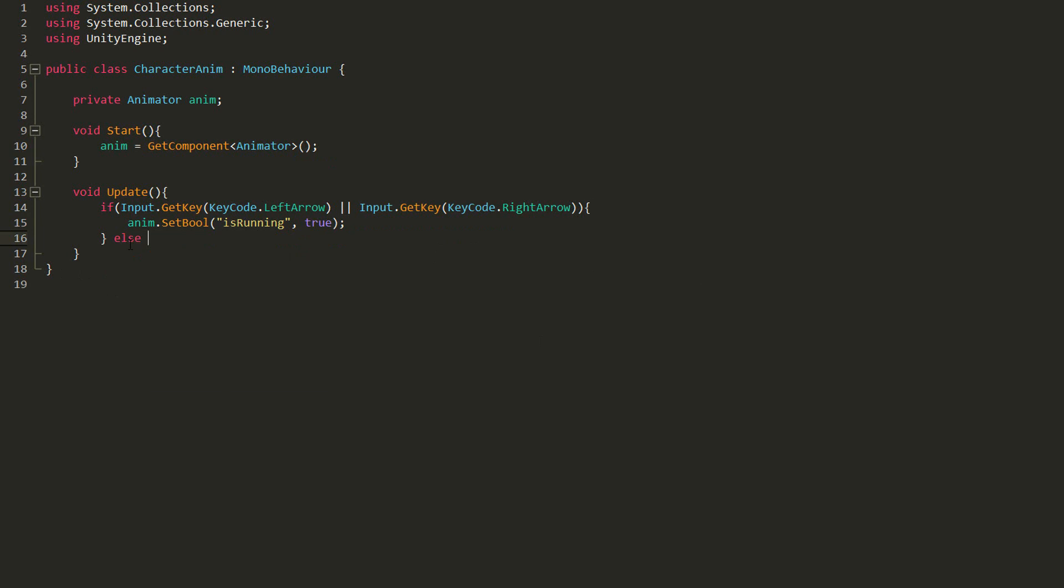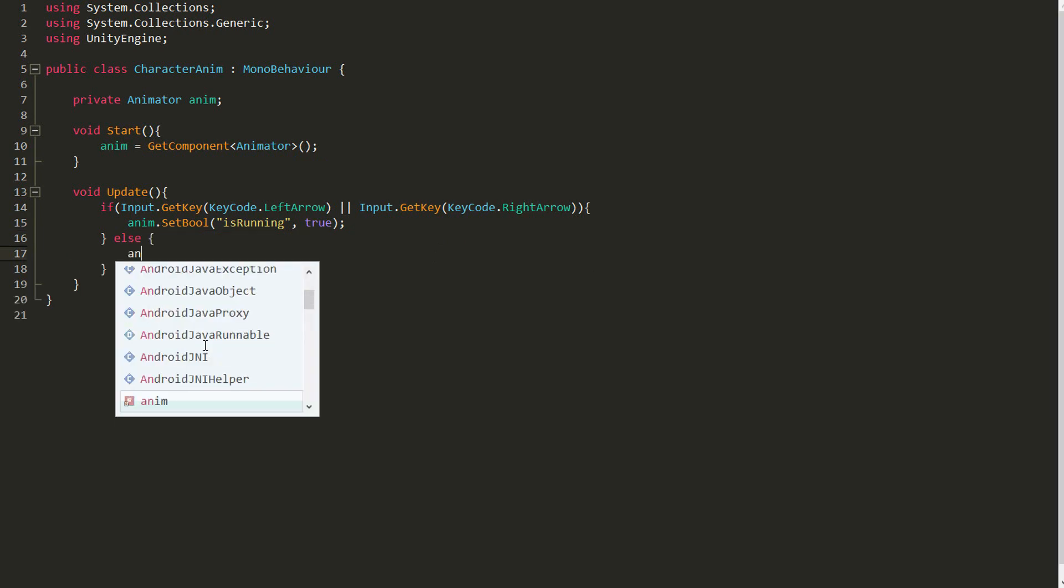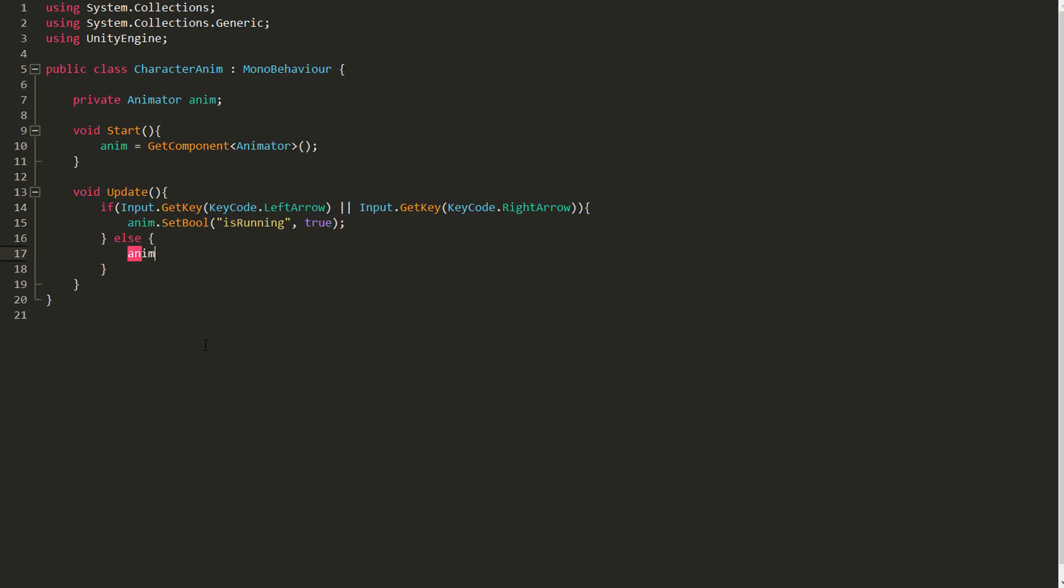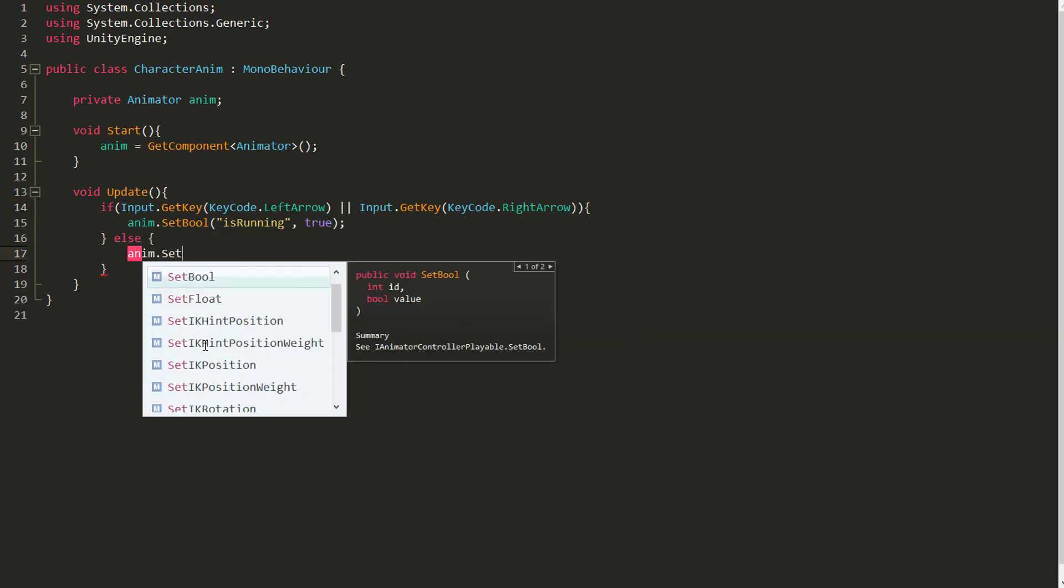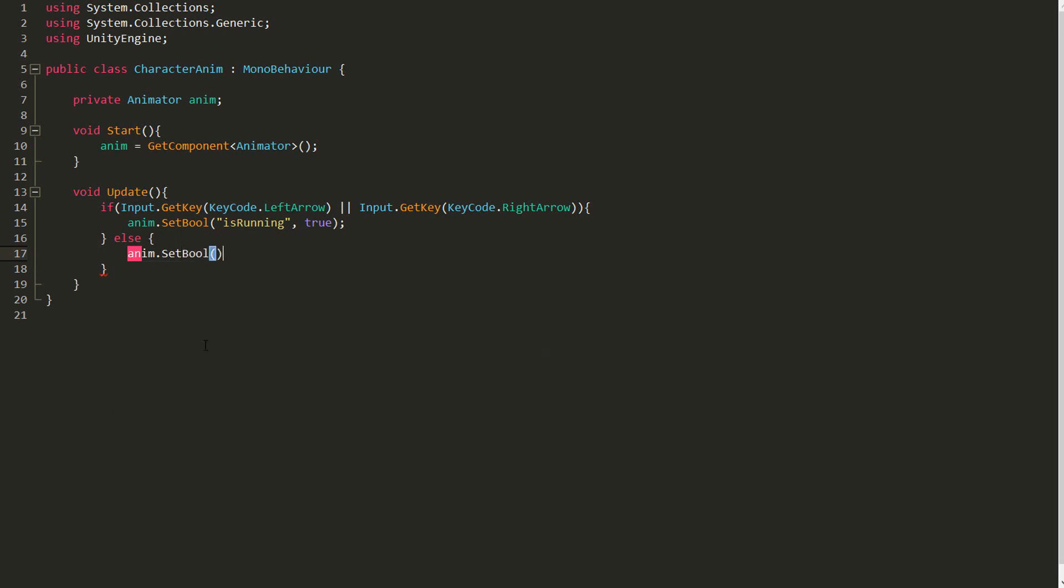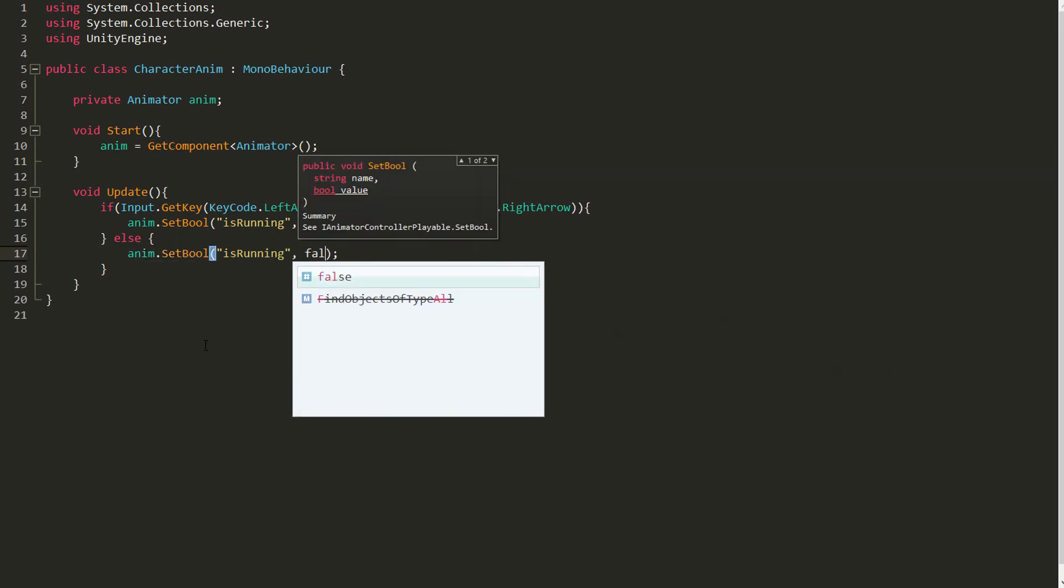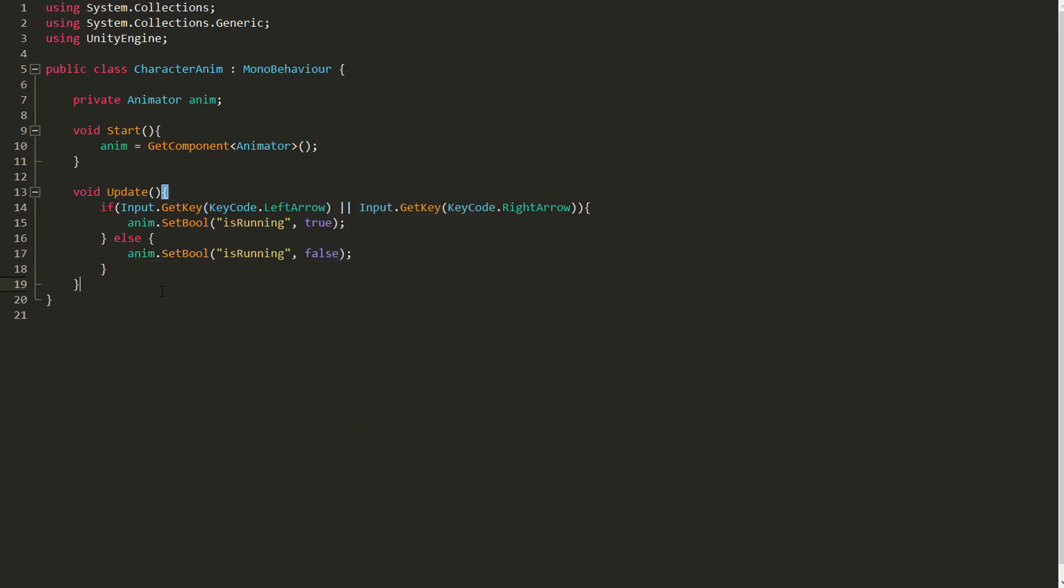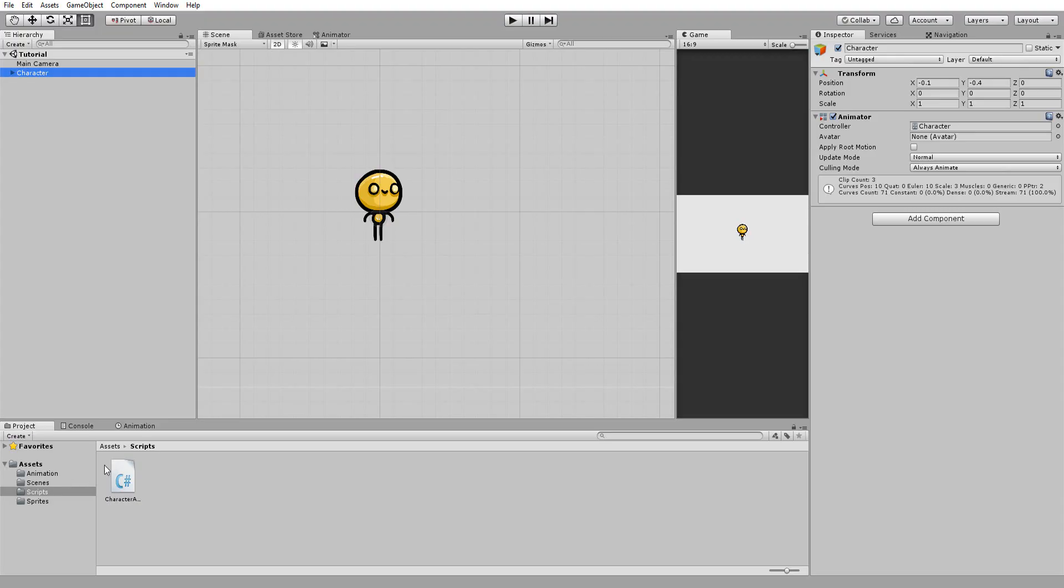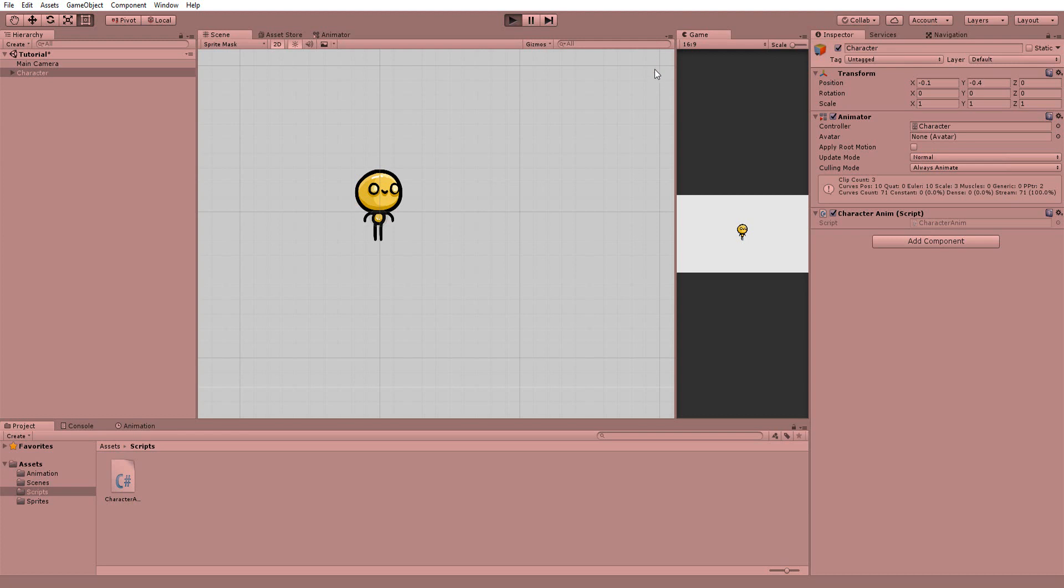However, if my player is not holding down those arrow keys, that means the character is supposed to be idle. And I'll copy this line of code, paste it in here and change true to false. Heading back into Unity, I'll drag and drop this script onto my character and test this out.